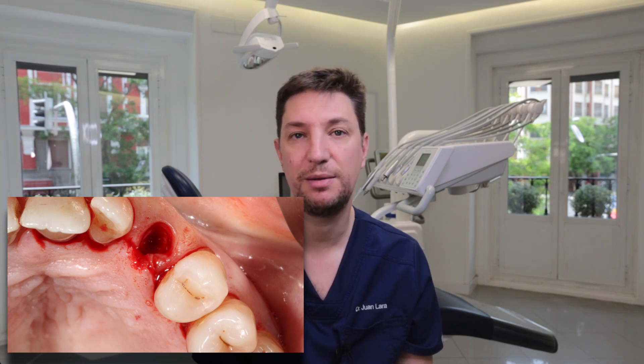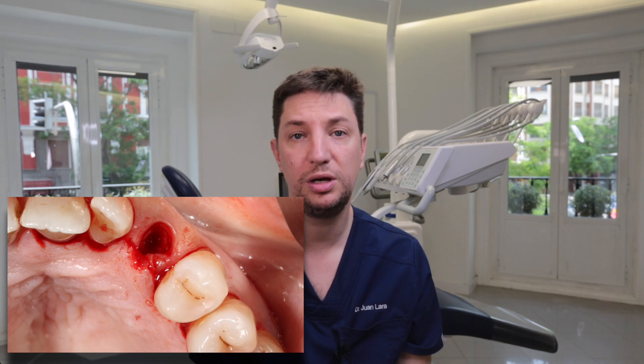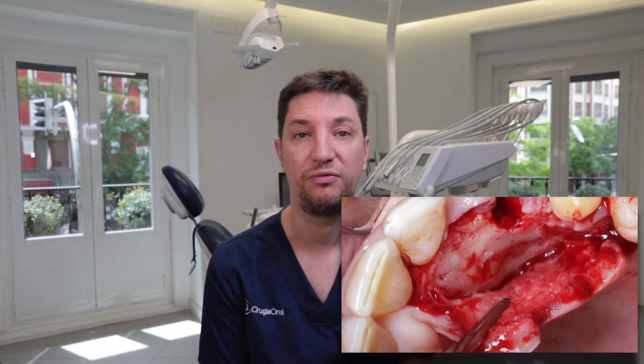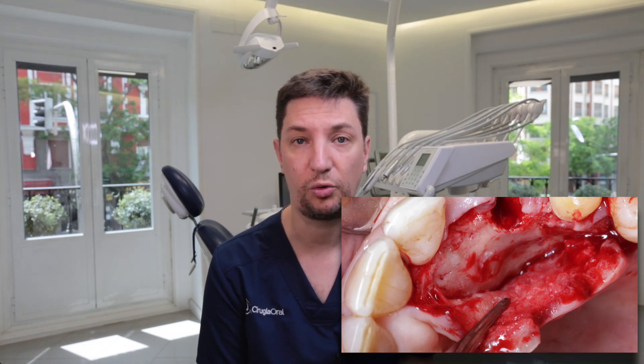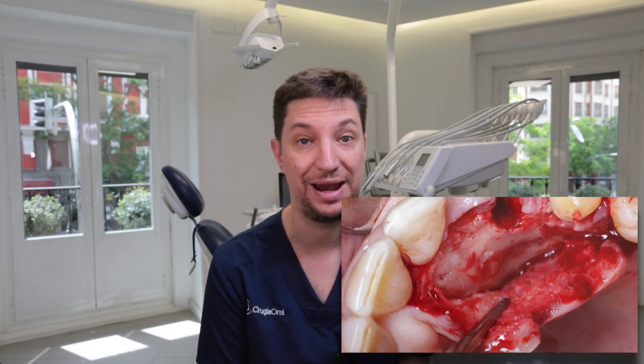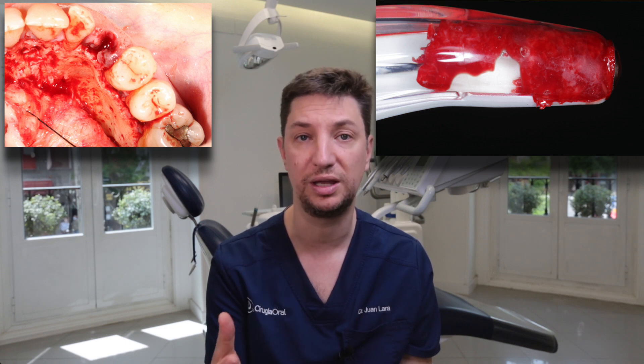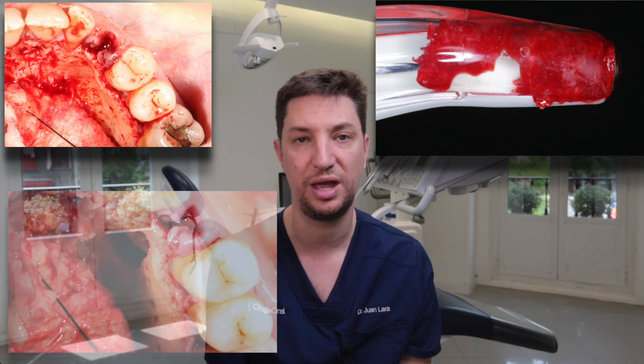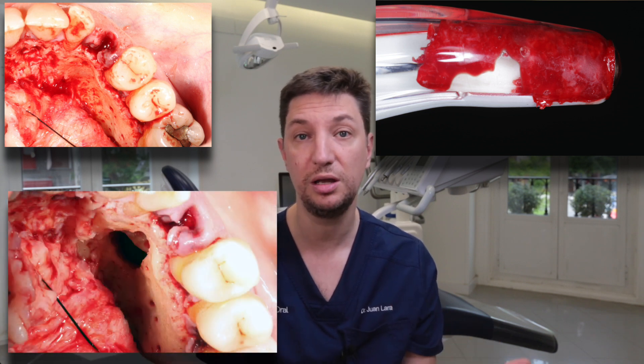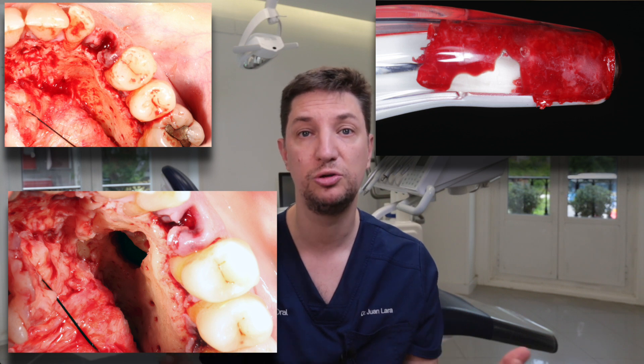The surgical approach is the same as if we were only removing an impacted canine. Since this tooth is usually located on the palatal side, we perform an intrasulcular incision, raise a mucoperiosteal palatal flap, and then — instead of immediately doing the osteotomy with a bur — we use a safe scraper. We scrape the bone and harvest it, and when we reach the crown of the canine, we continue with a diamond bur or a tooth sectioning bur. This way, we save a lot of bone that we will use afterwards.